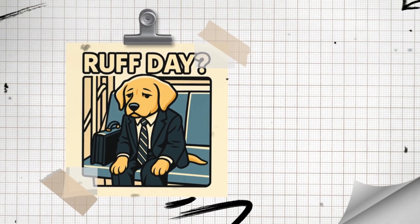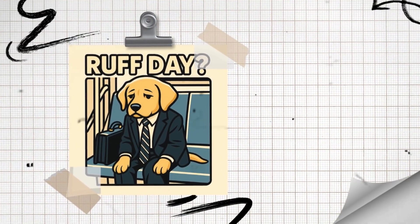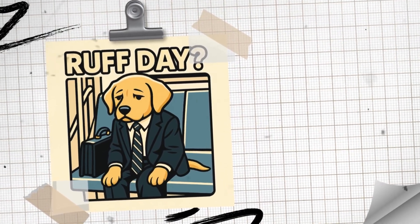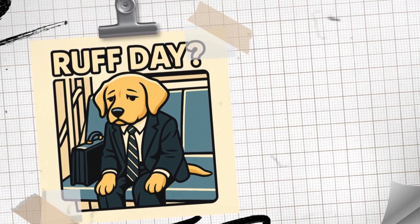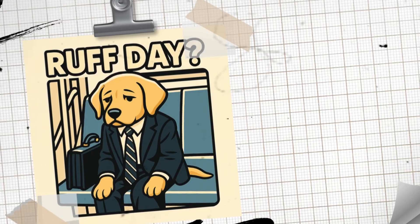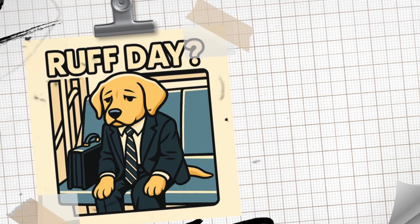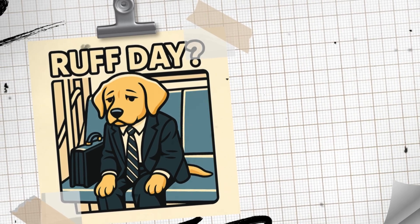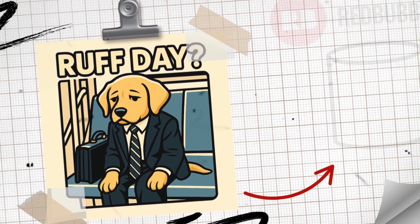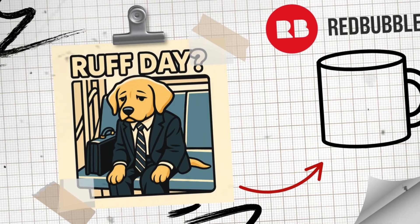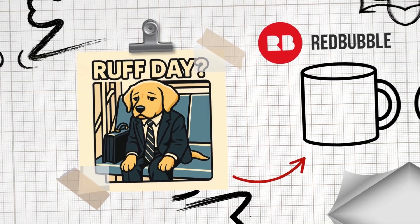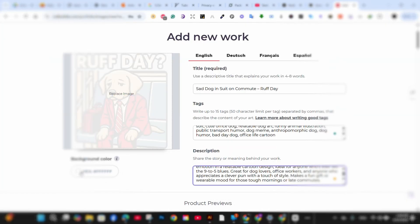So I recently created this design called Ruff Day featuring a tired business dog on public transit and I wanted to sell it on a mug through Redbubble and my WooCommerce store and promote it on Instagram. But here is the thing,